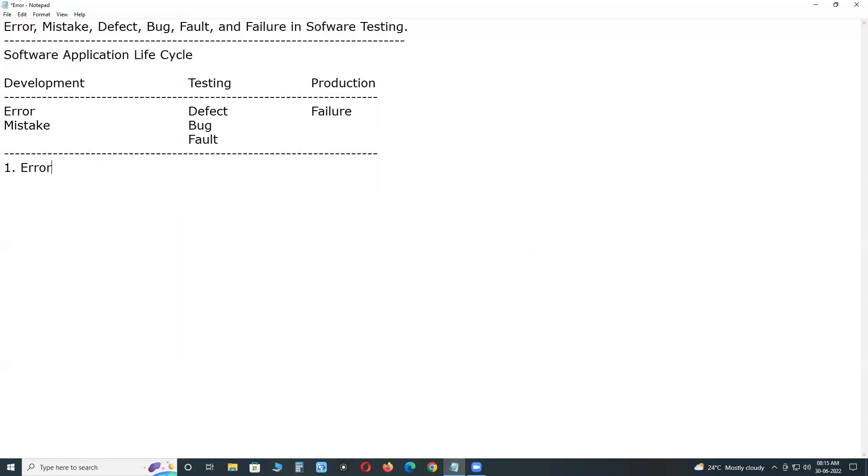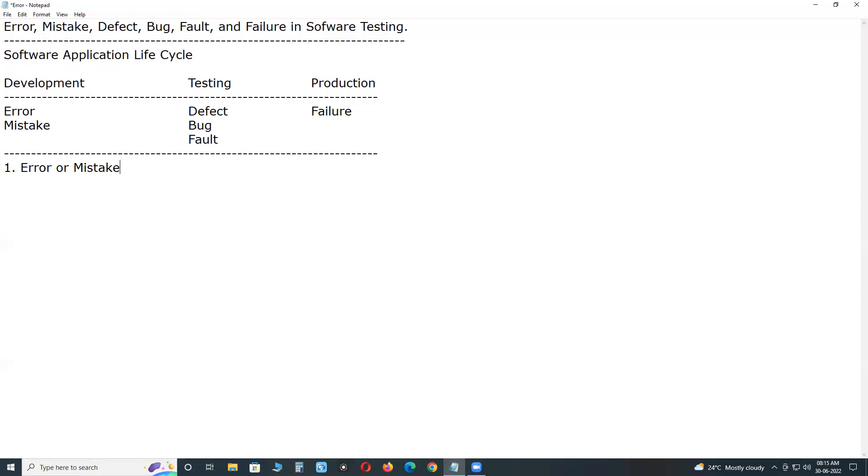First, Error. Error or mistake. Error is a human action that produces an incorrect result. It is deviation from actual and expected value. The mistake made by the programmer is known as an error.